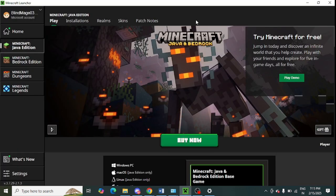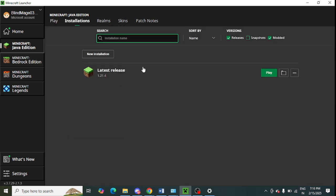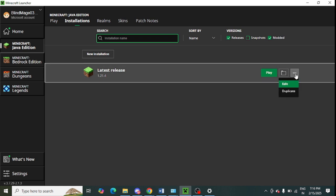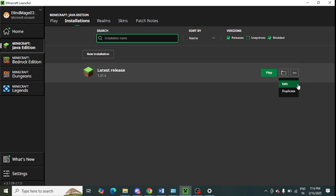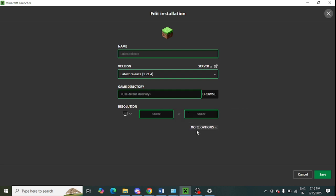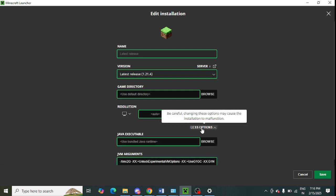Next step is to open Minecraft Launcher. From here you need to change the Java argument. Click on 'Installations' and you can see there are three dots in front of the installed game. Tap on the Edit option and click on 'More Options'.